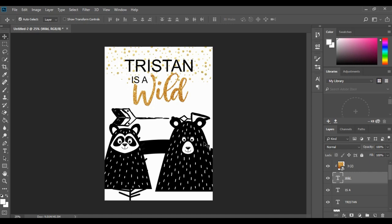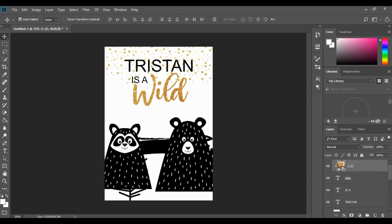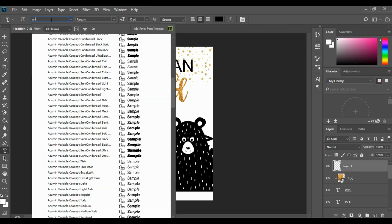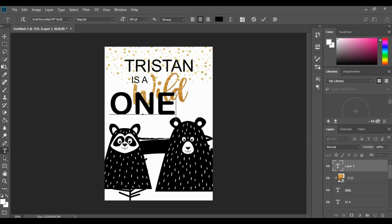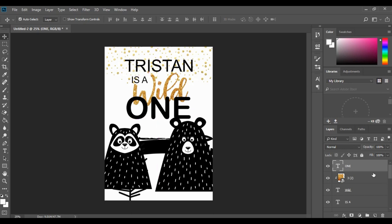All we need now at the bottom is the number one. I'm going to click a new layer, change the font to Arial Bold, and make the size about 100. Type in 'ONE' in big capital letters, hit the select tool, and bring it to about there. Then I'll drag that layer underneath 'wild' so it shows underneath.